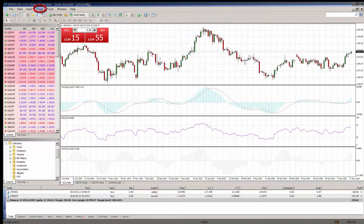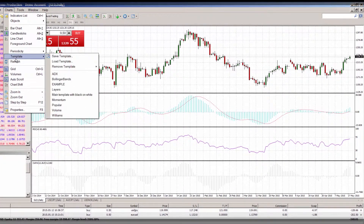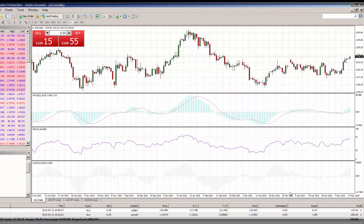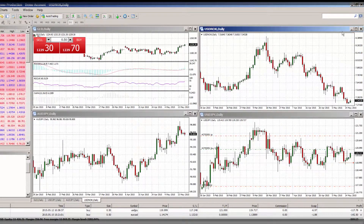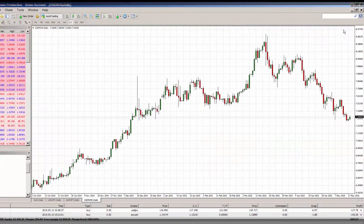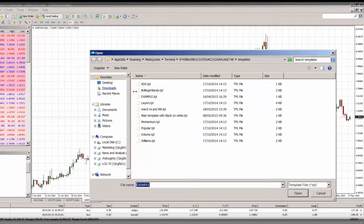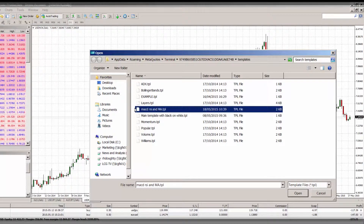To save a template, click the charts tab in the main menu of the terminal, then select template and save template. It will then ask you to rename the template. Once you have renamed the template and pressed save, you can load that chart template onto any of your charts by highlighting the chart you wish to add it to, clicking the charts tab in the main menu again, then clicking template and load template. Choose the template you wish to load and click open. You will then see that the template has been uploaded to your chart.